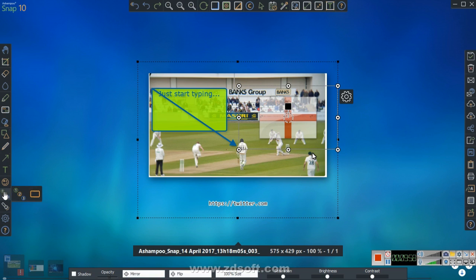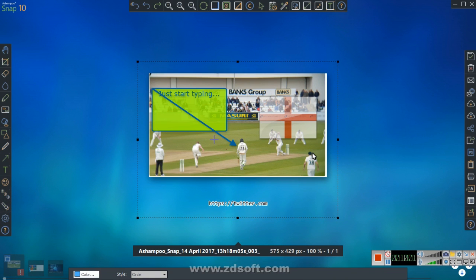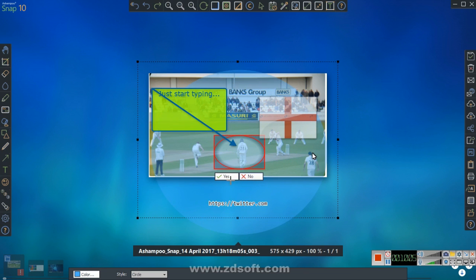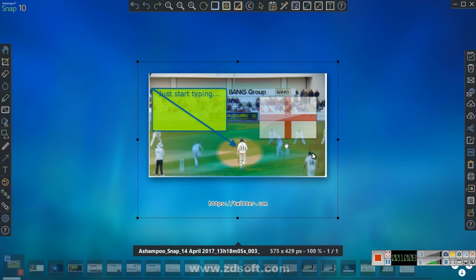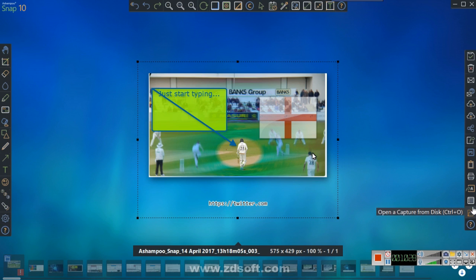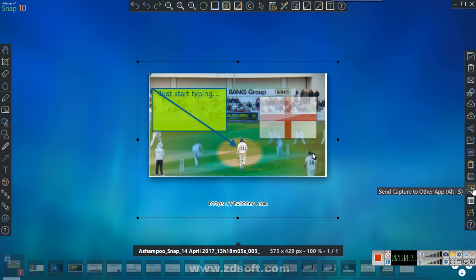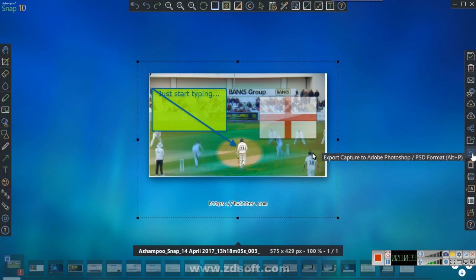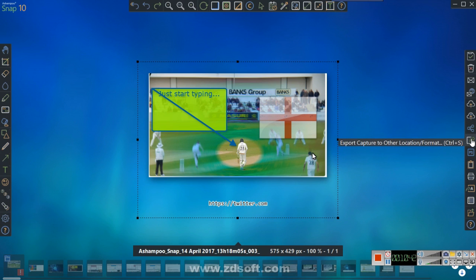You can put a spotlight on a player or subject, and everything else will be slightly blurred out. On the right-hand side panel you can open a capture from file, keep the capture, send it to another app, print it, put it to the clipboard, or send it to Photoshop. What I usually do is export the capture to another location.